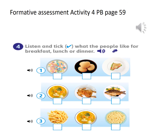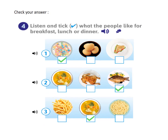Activity four: listen and tick what the people like for breakfast, lunch, or dinner. Number one: 'I don't like sandwiches or eggs for breakfast.' Number two: 'I like fish for lunch. I don't like soup or chicken for lunch.' Number three: 'I don't like spaghetti or chips for dinner. I like soup for dinner.' After listening, let me check your answers: number one, picture one; number two, picture three; number three, picture two. Good job.